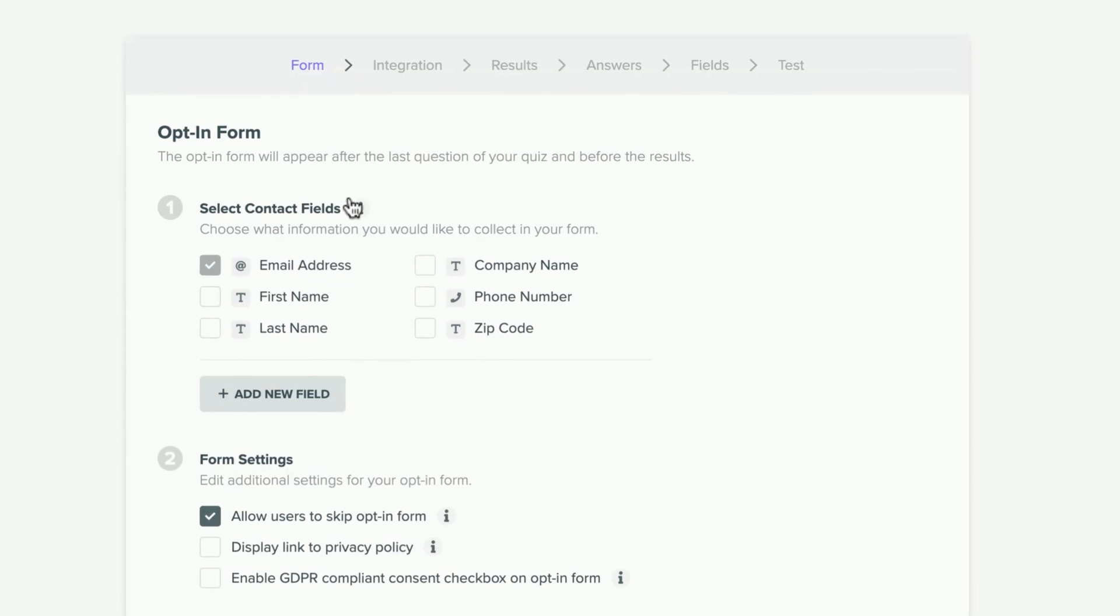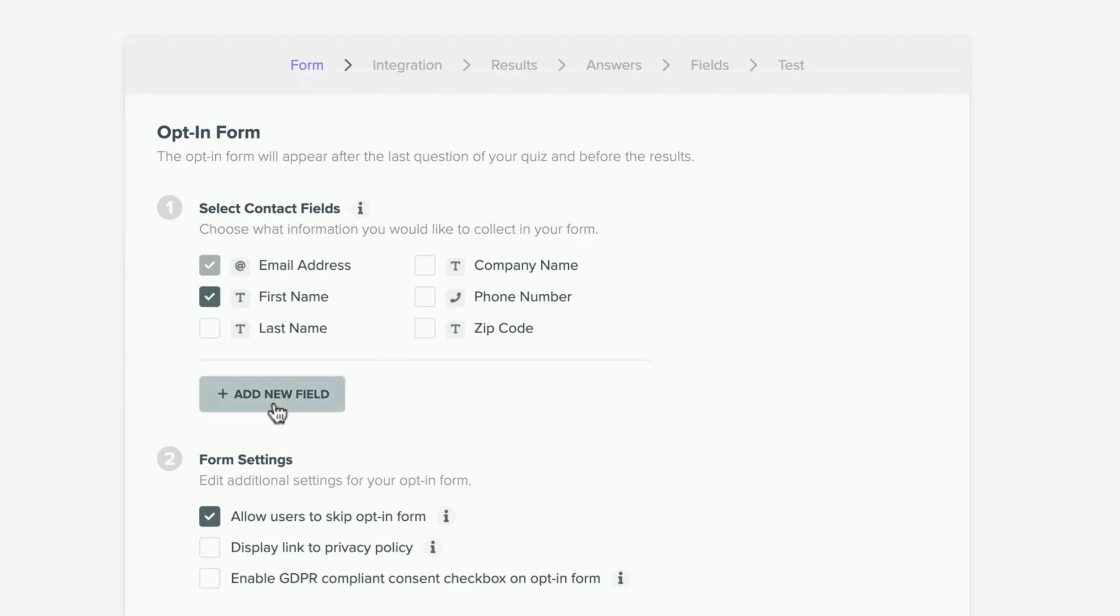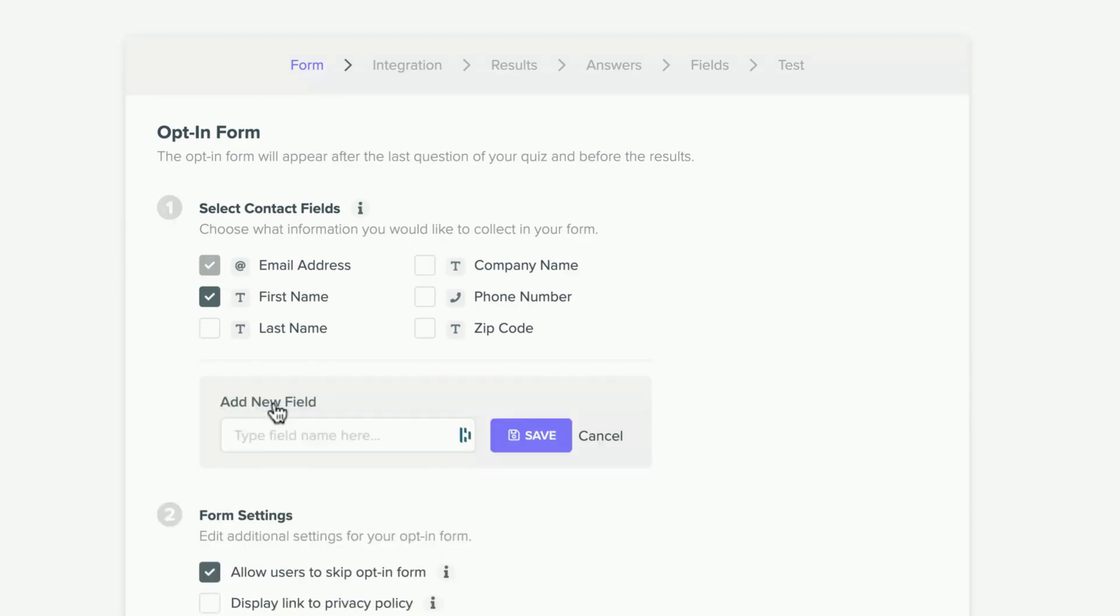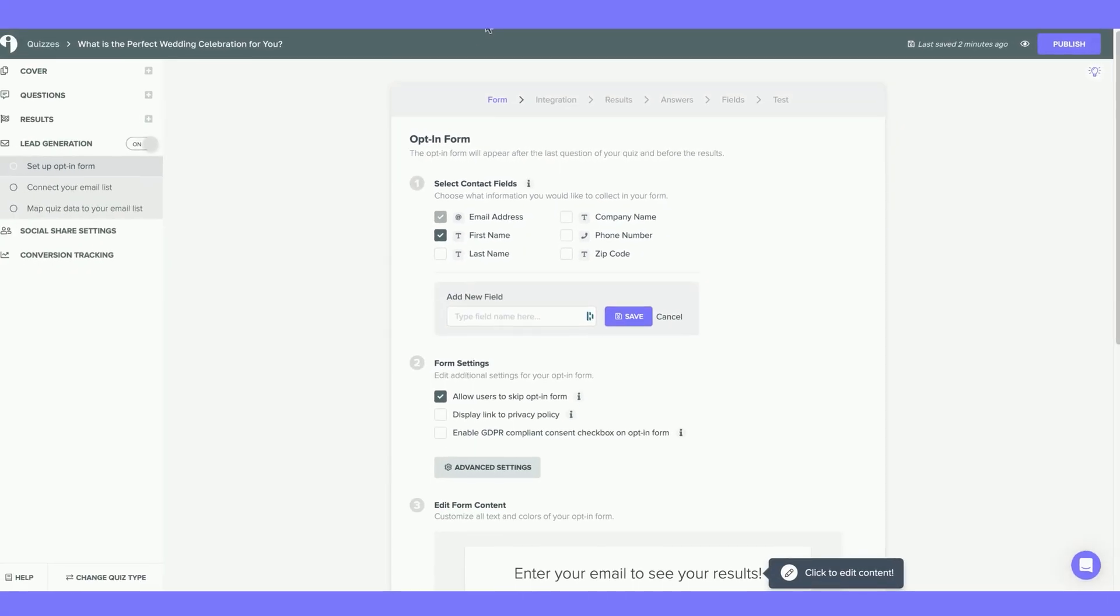Select the contact fields you would like to collect from your quiz taker at your Opt-in form. The Opt-in form will always appear after answering the last quiz question, but before receiving the quiz result. I'm going to select Email Address and First Name, and I'm also going to add a new field.